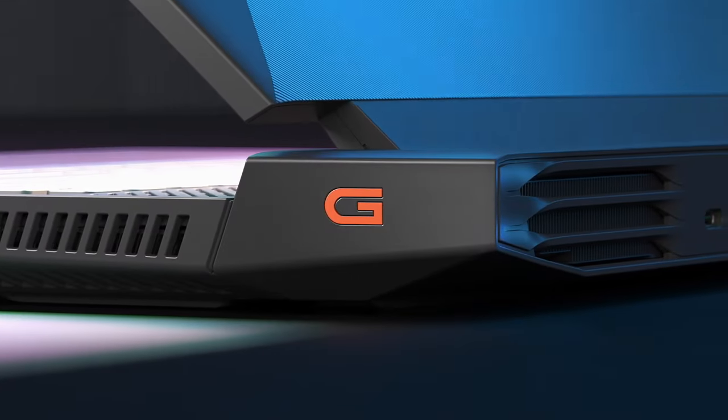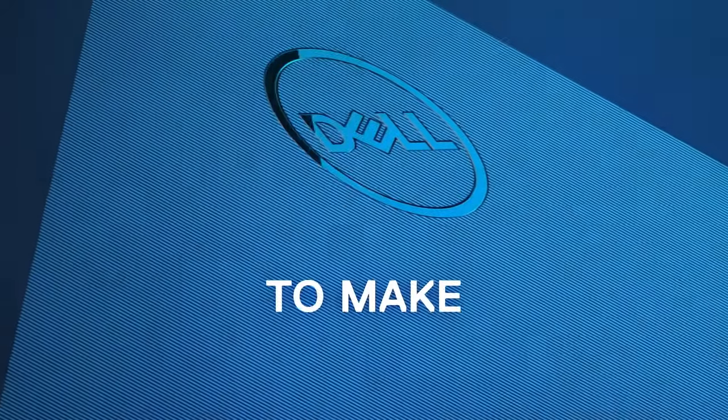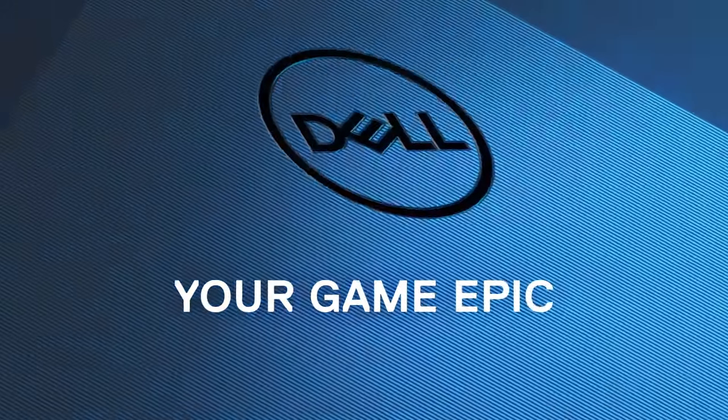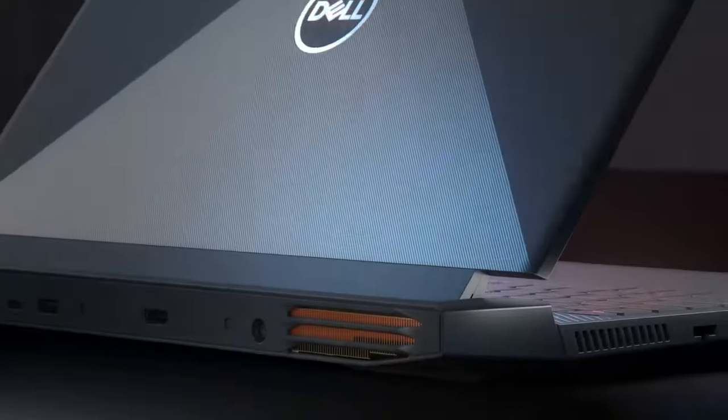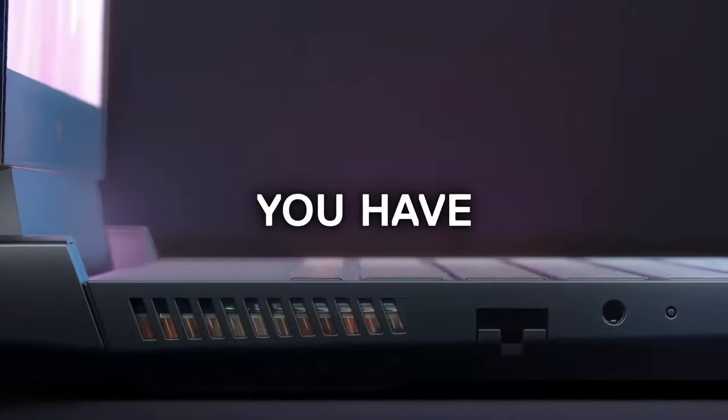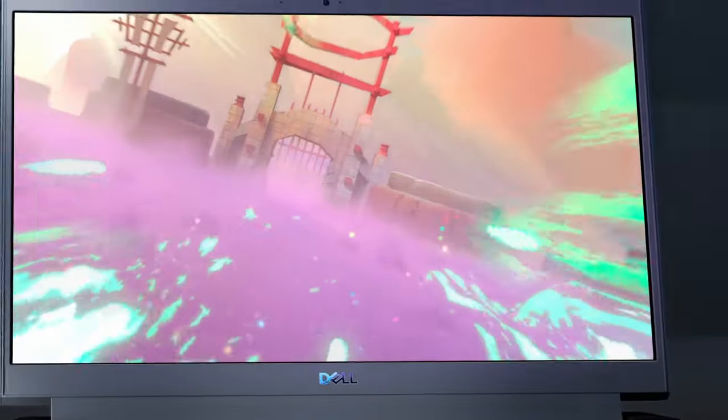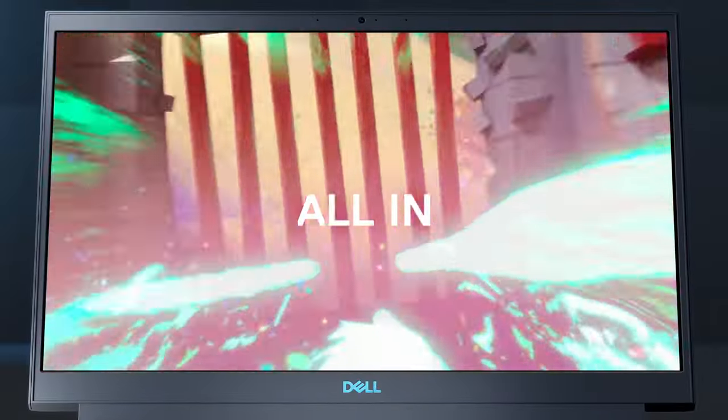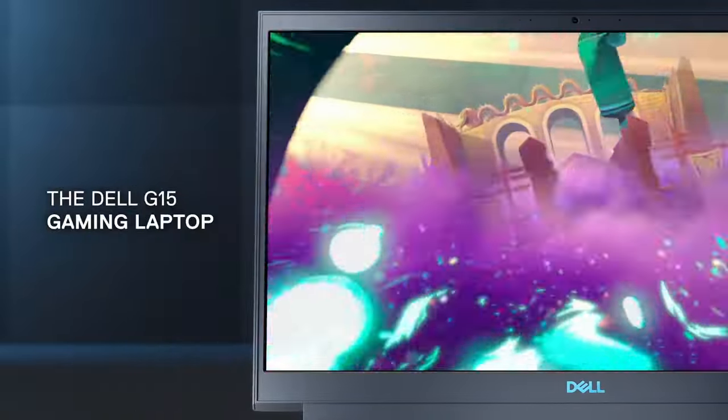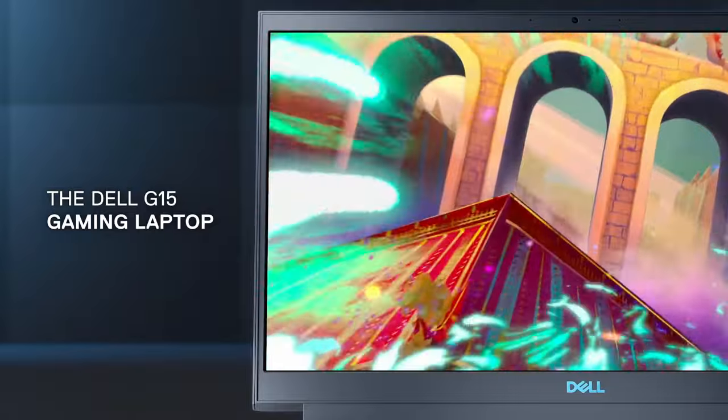you can buy the Dell G15 with an RTX 3050, 4050, or 4060 GPU, which are all great options. But the G15's processor is where it truly shines. The Dell G15 is one of the only budget laptops to use 13th-generation Intel CPUs.